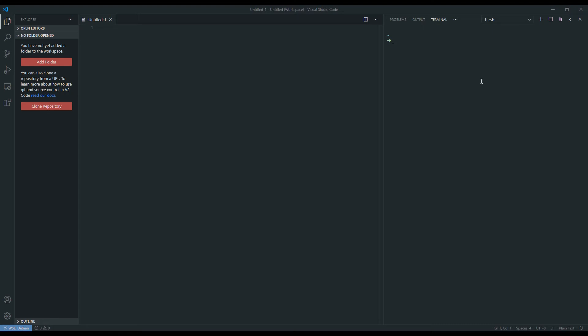The first thing that we have to do is to once again inside VS Code activate the Conda environment. And now we're in the SnakeMake environment.